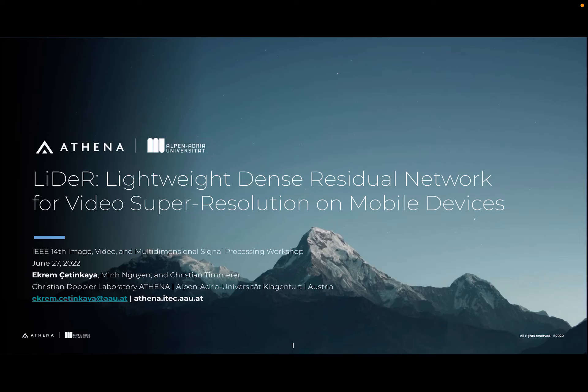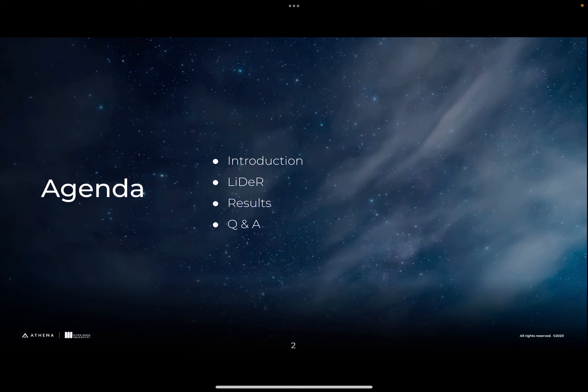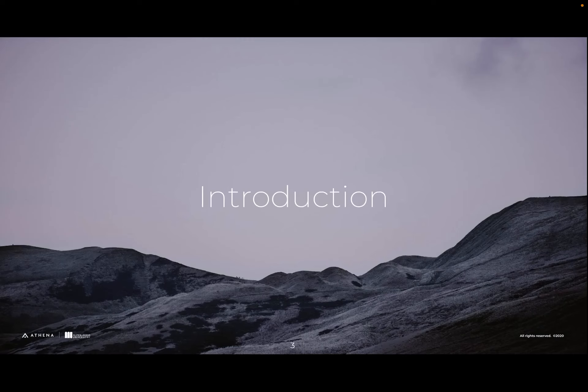Hello everyone, my name is Ekrem Chetinkaya and today I will be presenting the LiDAR Dense Residual Network for video super resolution on mobile devices. This will be the agenda of my presentation today, and let's start with the introduction.